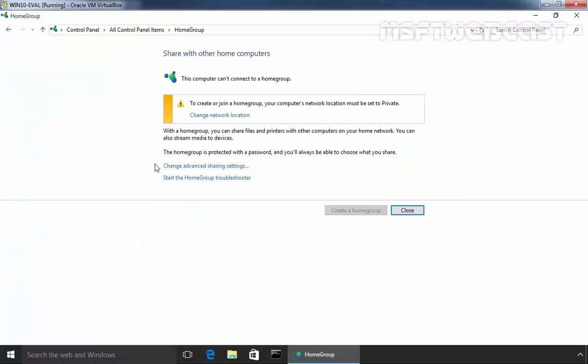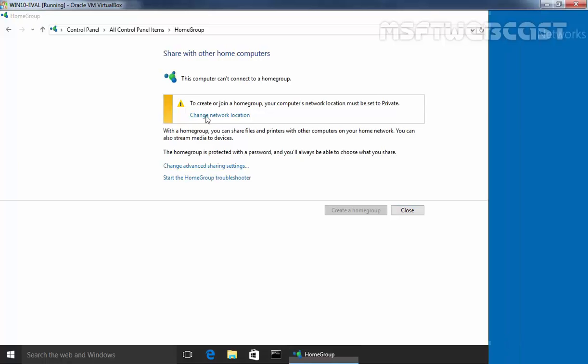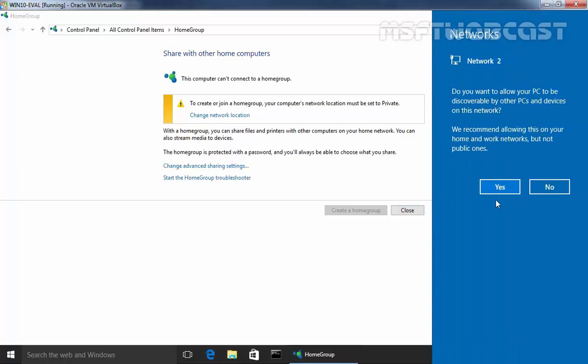This will open up another console and as you can see, this computer cannot connect to a home group because to create or join a home group, your computer network location must be set to private. So click on change network location and click on yes.